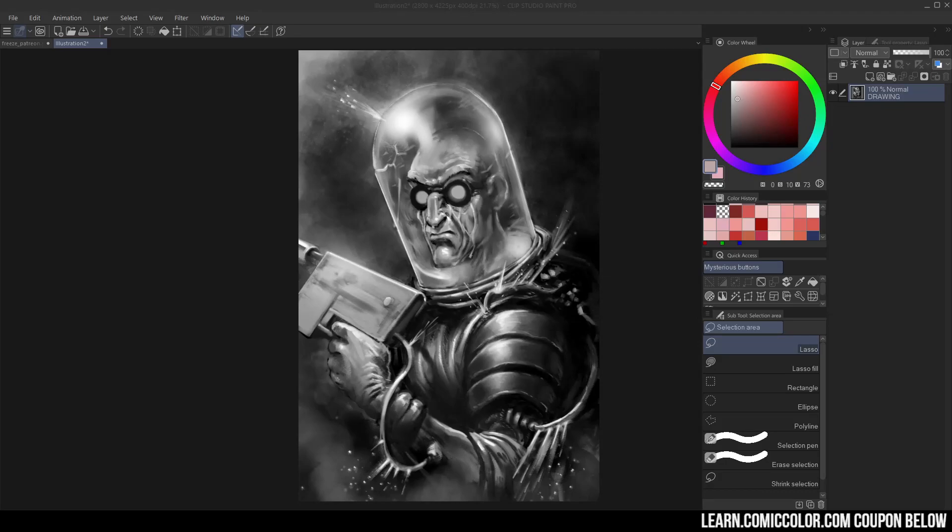Welcome everyone. My name is Kurt. I am a comic book colorist. Welcome to my YouTube channel and today we're going to talk about coloring grayscale art.